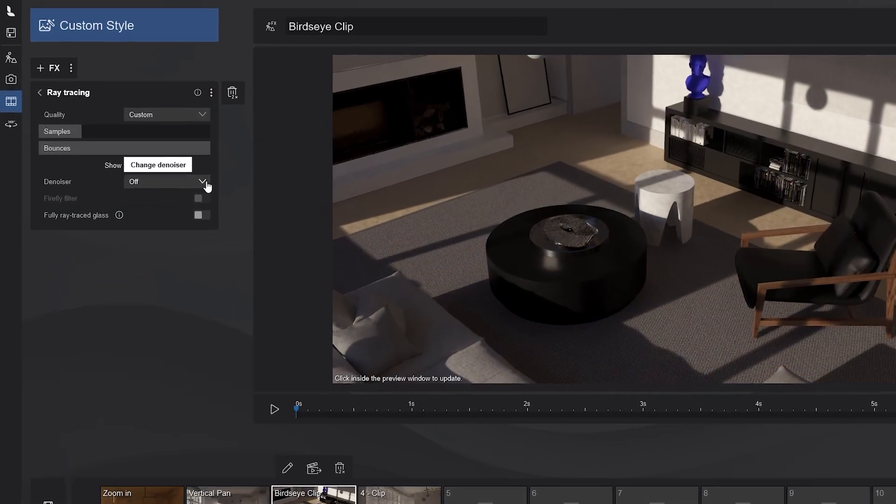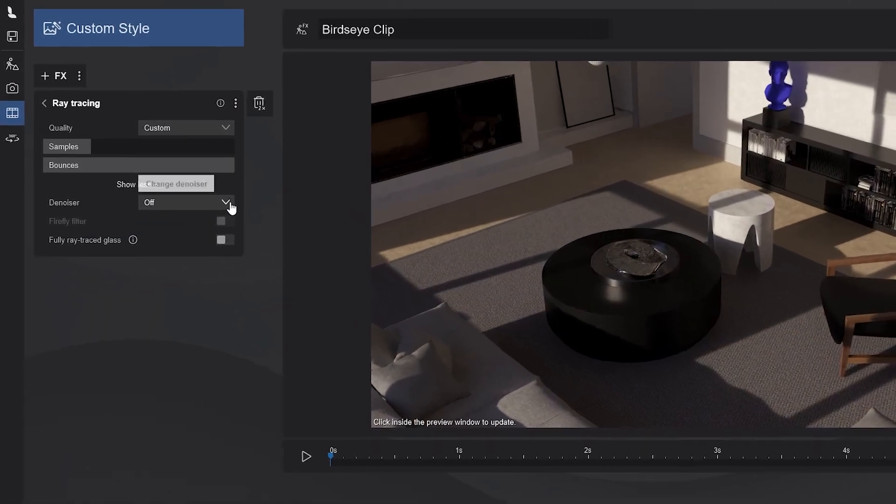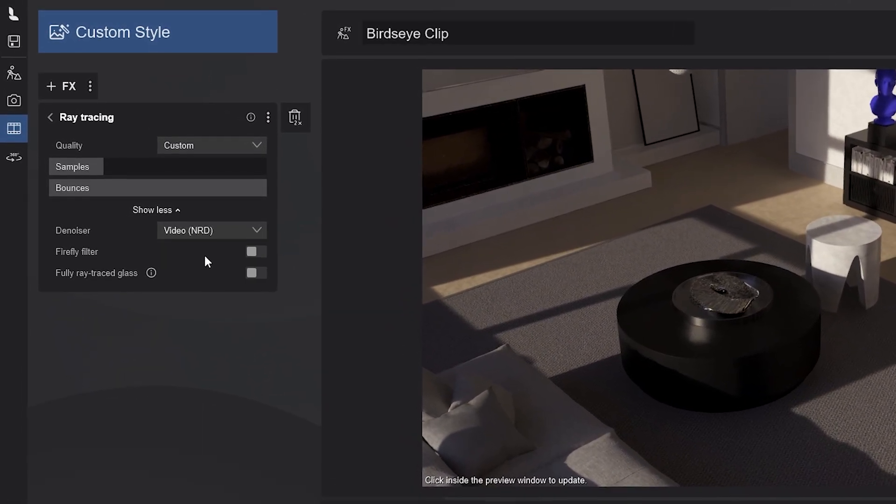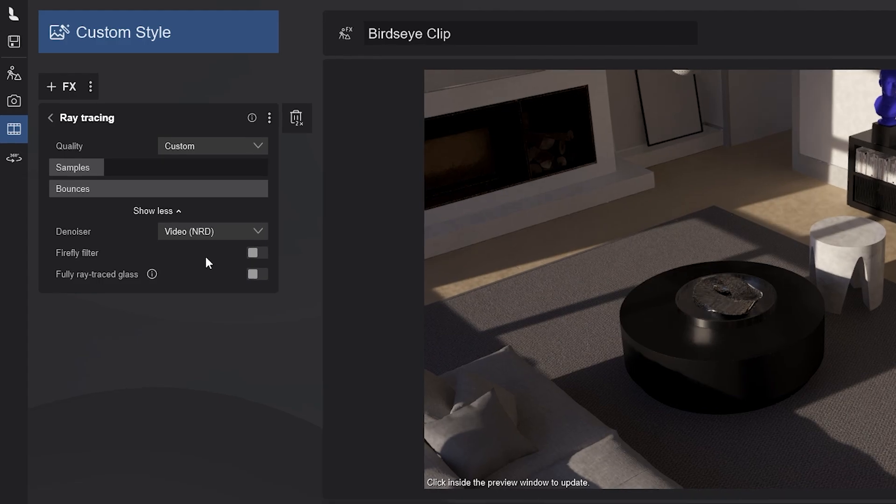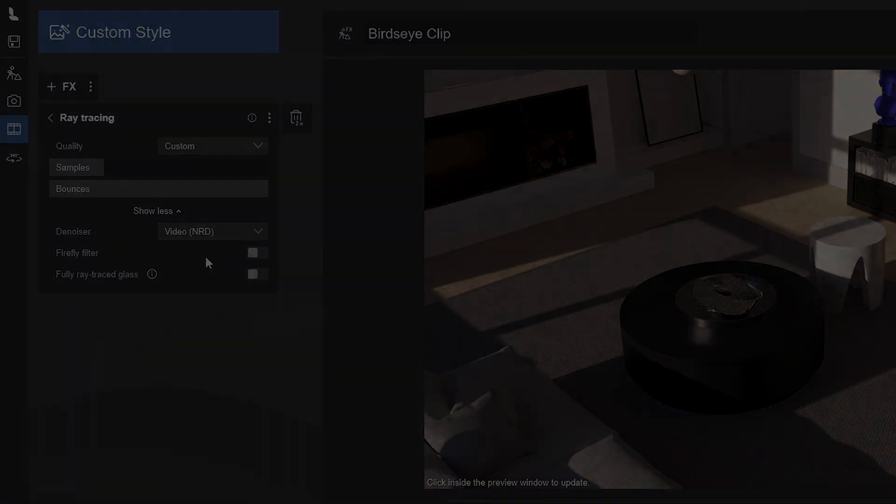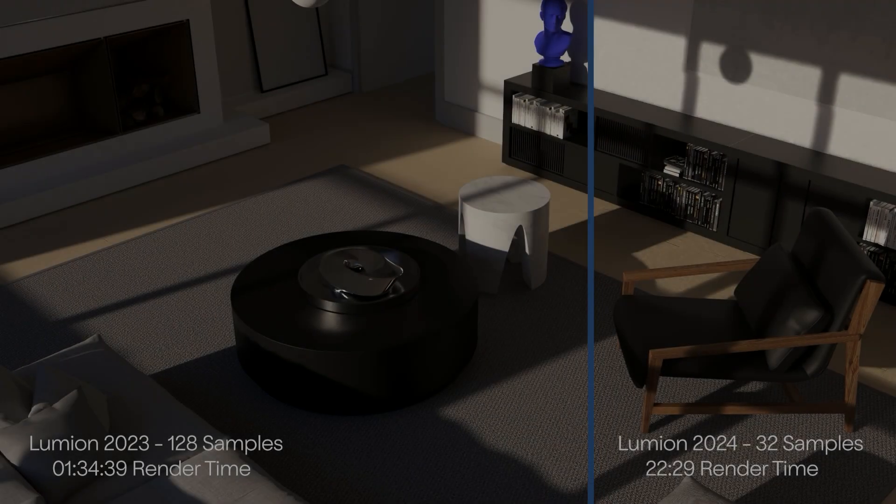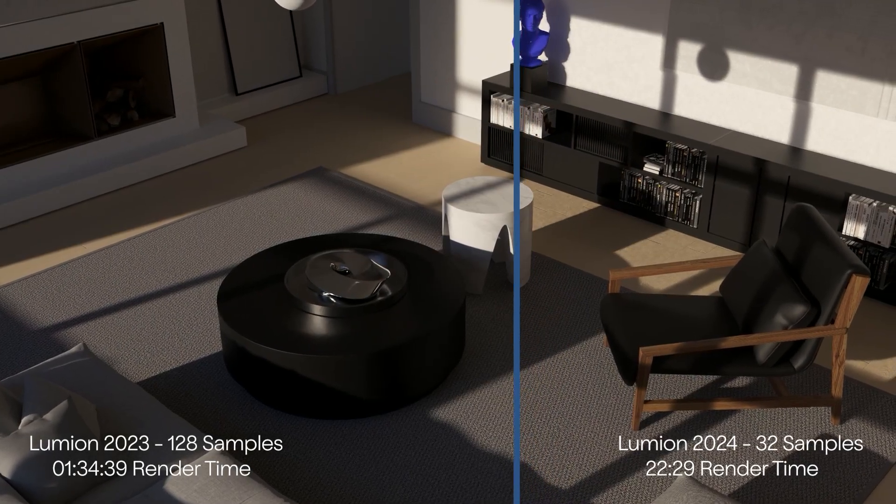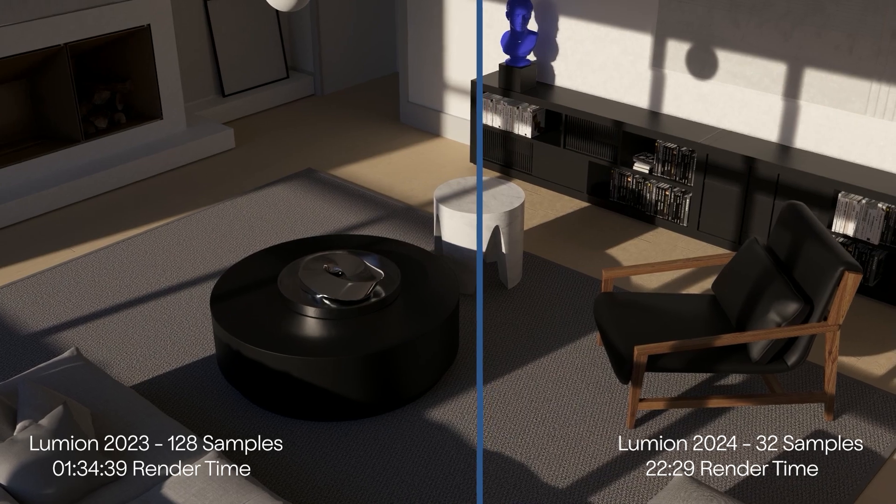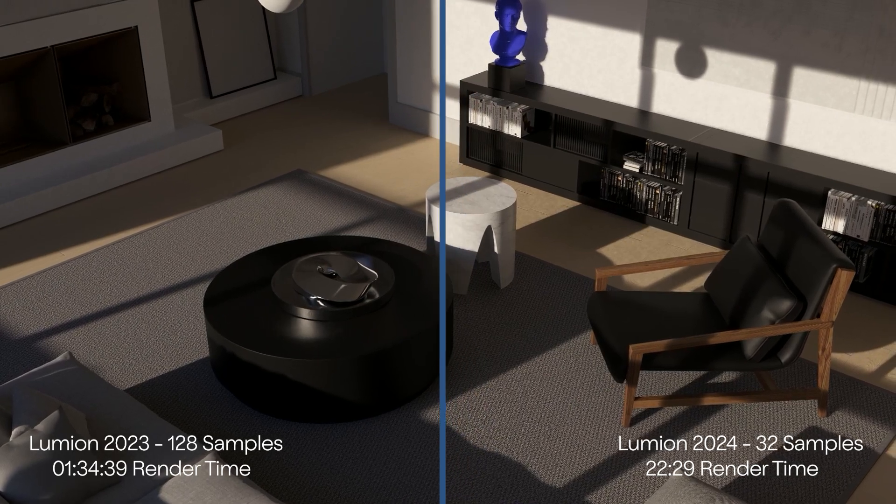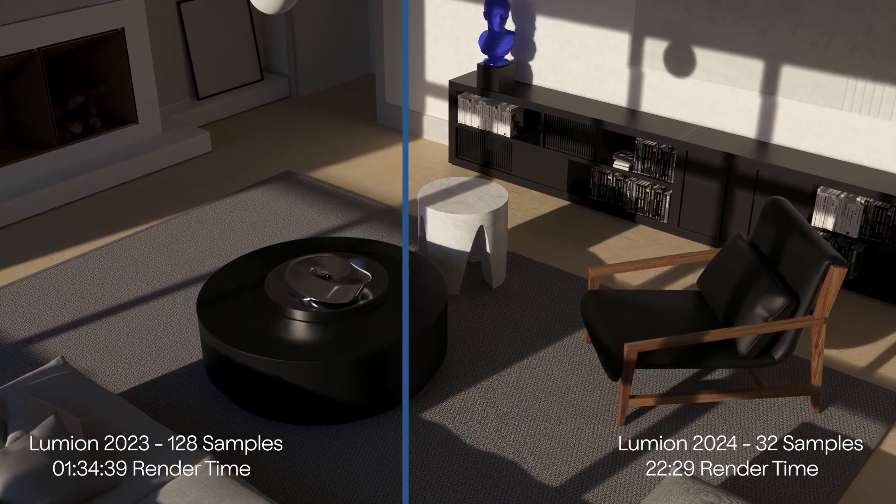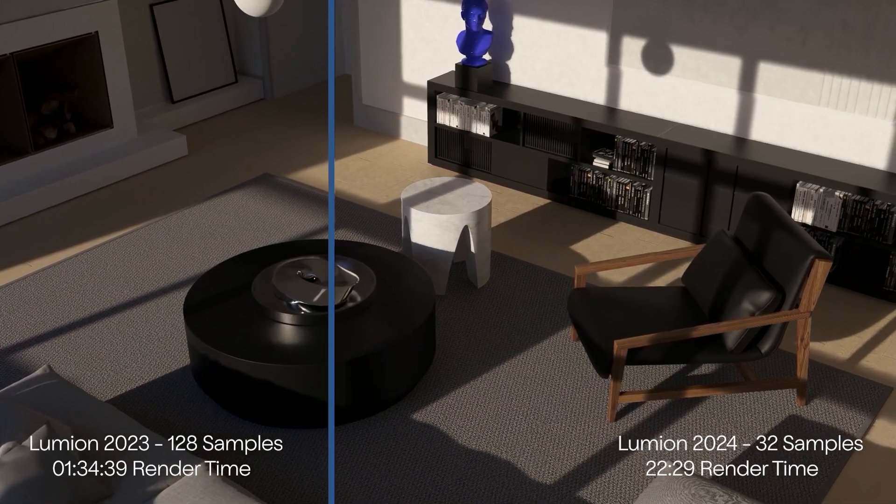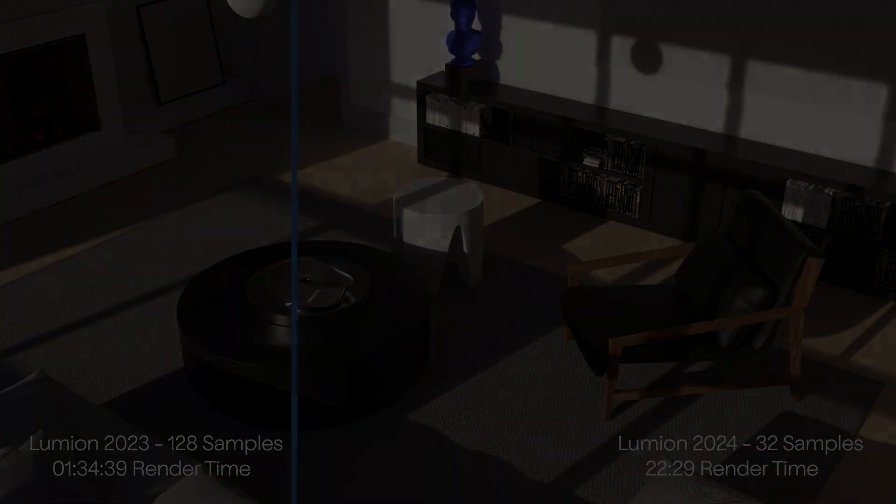You can also enable the denoiser when rendering your movies and to say it's a considerable speed improvement is an understatement. Now, you have comparable results with fewer samples and with the faster temporal denoiser. Of course, the boost will vary, but this is a game-changer.